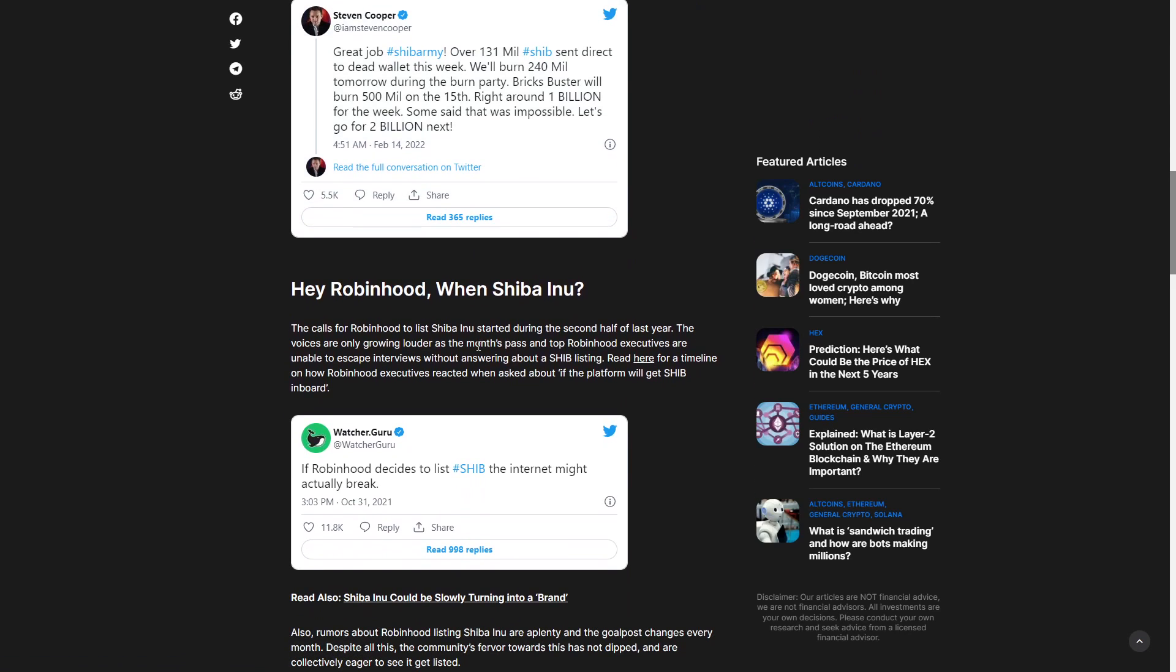So this is why I think Robinhood hasn't listed Shiba Inu yet. Very simple answer, very straightforward. If you ask me, I think what they're waiting for right now is for the crypto market to grow. Like so many things are going on around the world. And honestly, it would be really underwhelming for a lot of people to list Shiba if you might ask me.